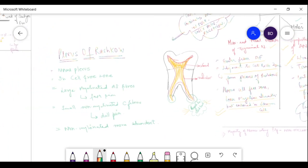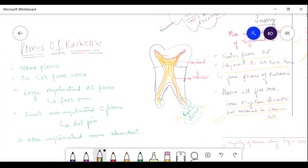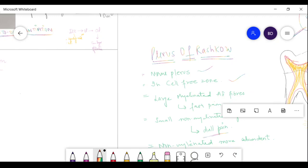Now, the plexus of Rashkow. Sensory nerves enter through the apical foramen, move to the pulp proper, cross the cell-rich zone, enter the cell-free zone, and form a nerve plexus — the plexus of Rashkow. It contains two types of nerve fibers: large myelinated A-delta fibers, related to fast, sharp pain; and small non-myelinated C fibers, related to dull pain. Non-myelinated nerve fibers are more abundant.